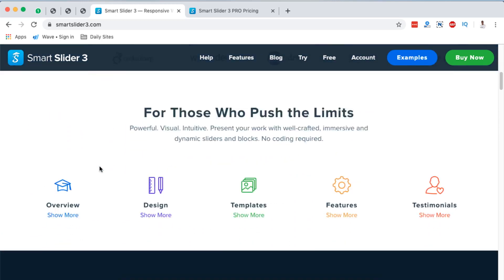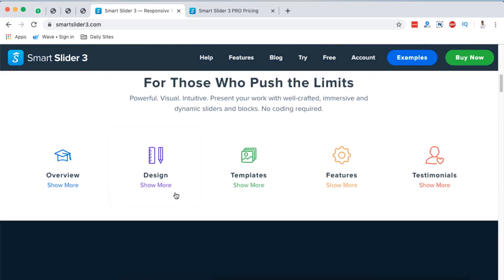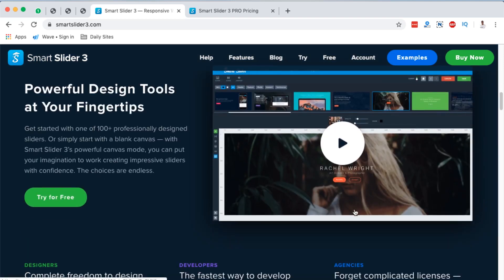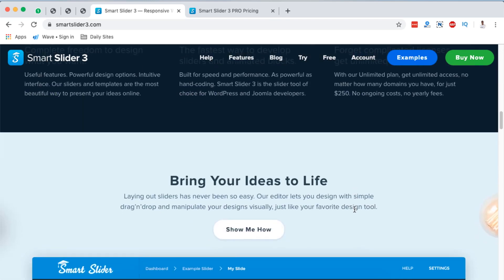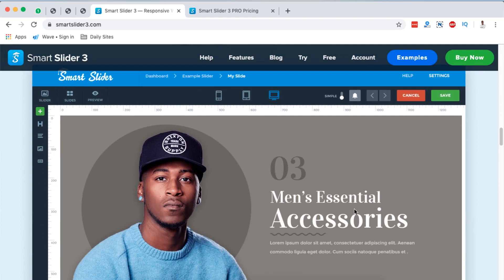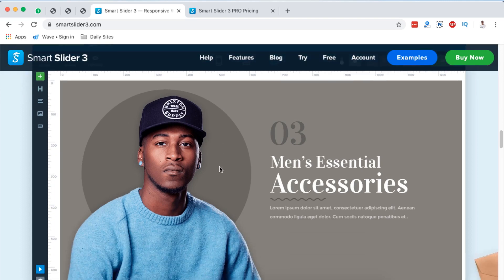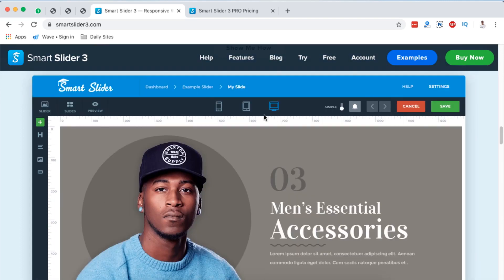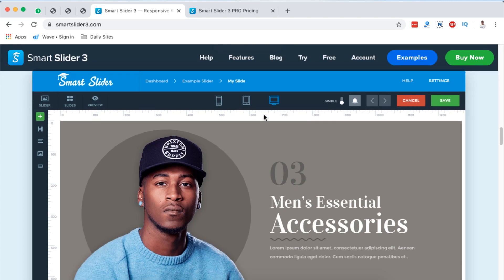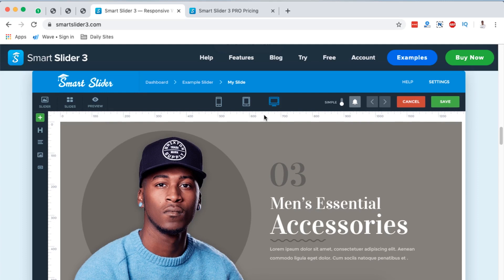When you scroll down on their site you can see the features — you can design your own slider, there are templates, and more. Smart Slider has been used by over 500,000 people, which indicates they have a good product. It gives you pre-made designs, all sliders are 100% responsive on different devices, and you can add as many layers as possible to a single slide.